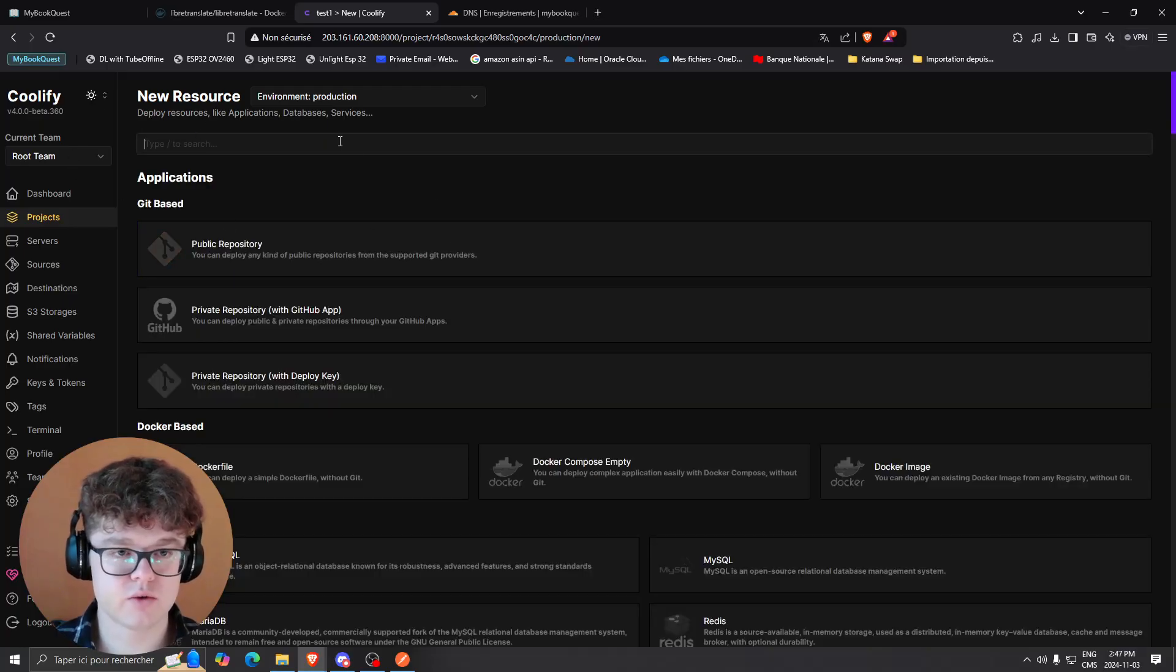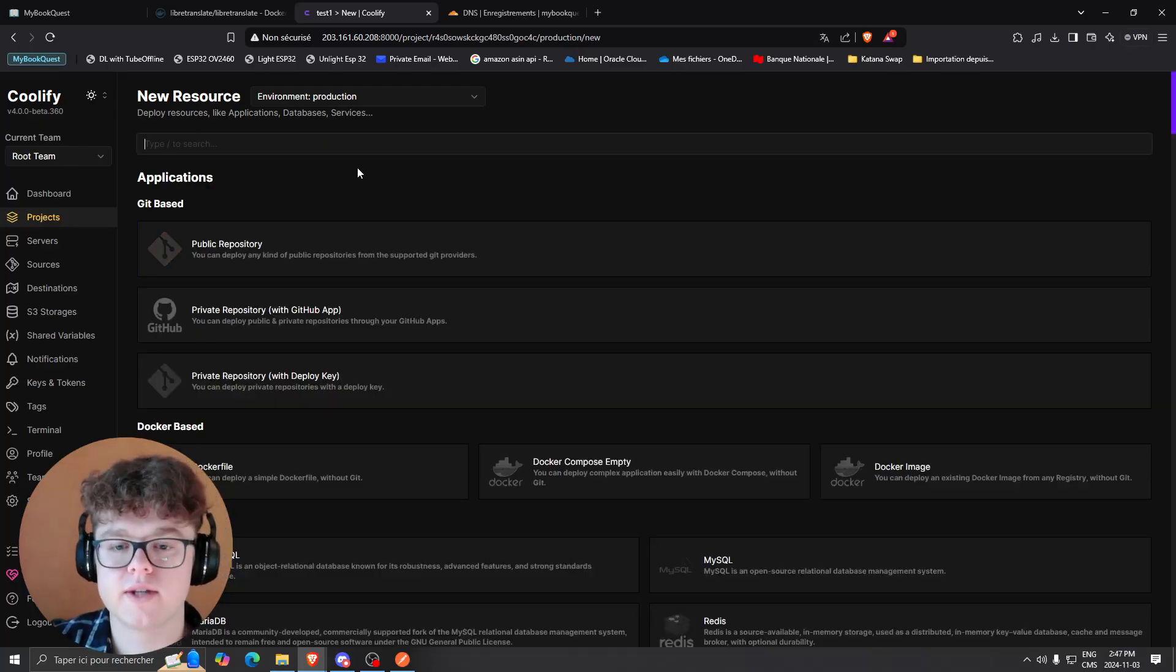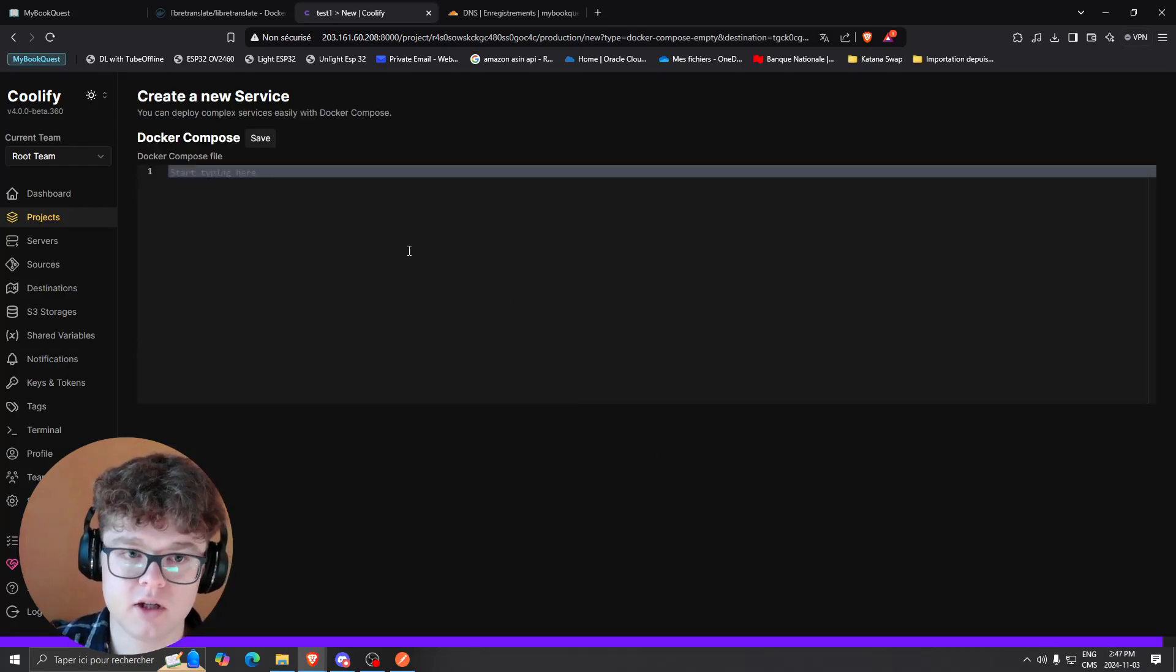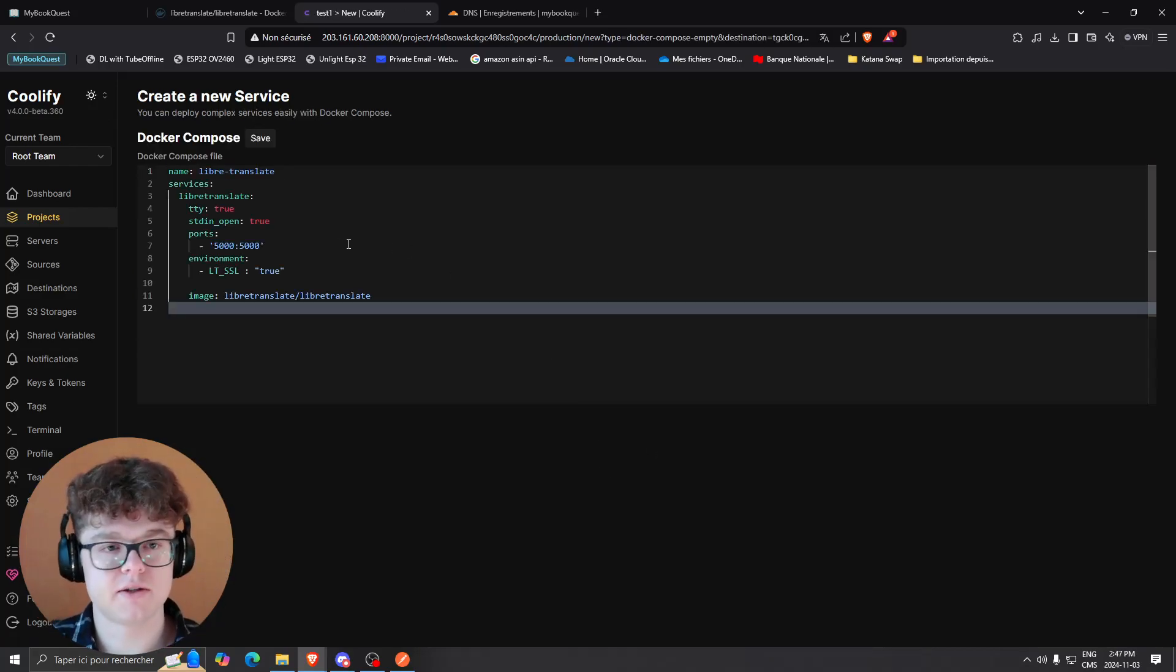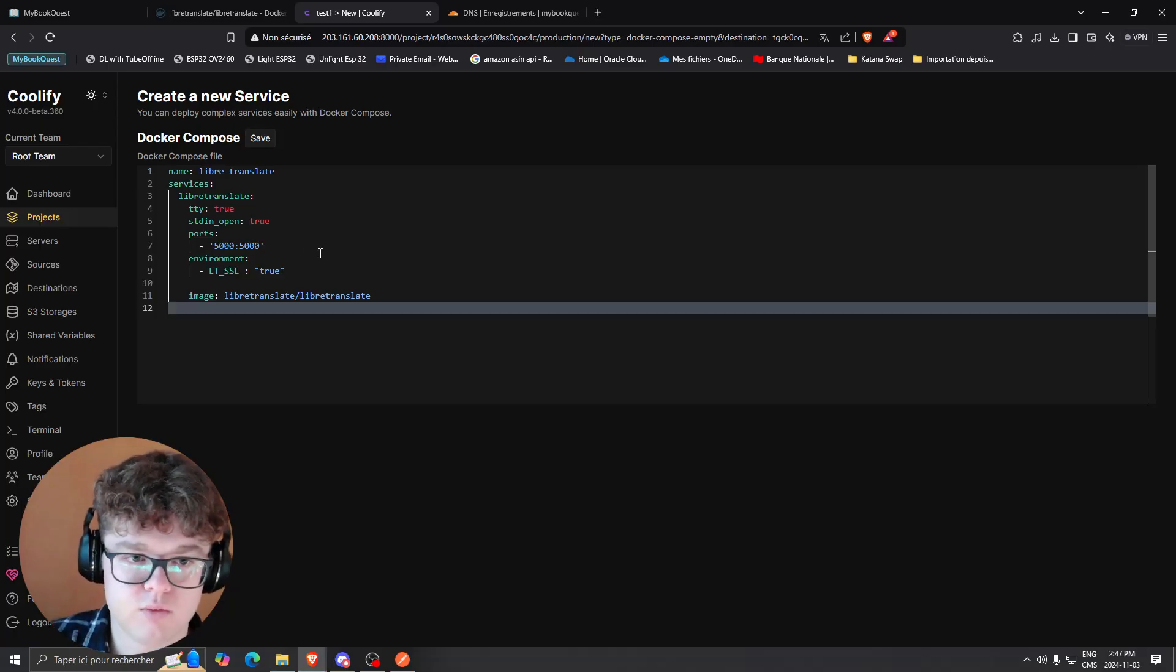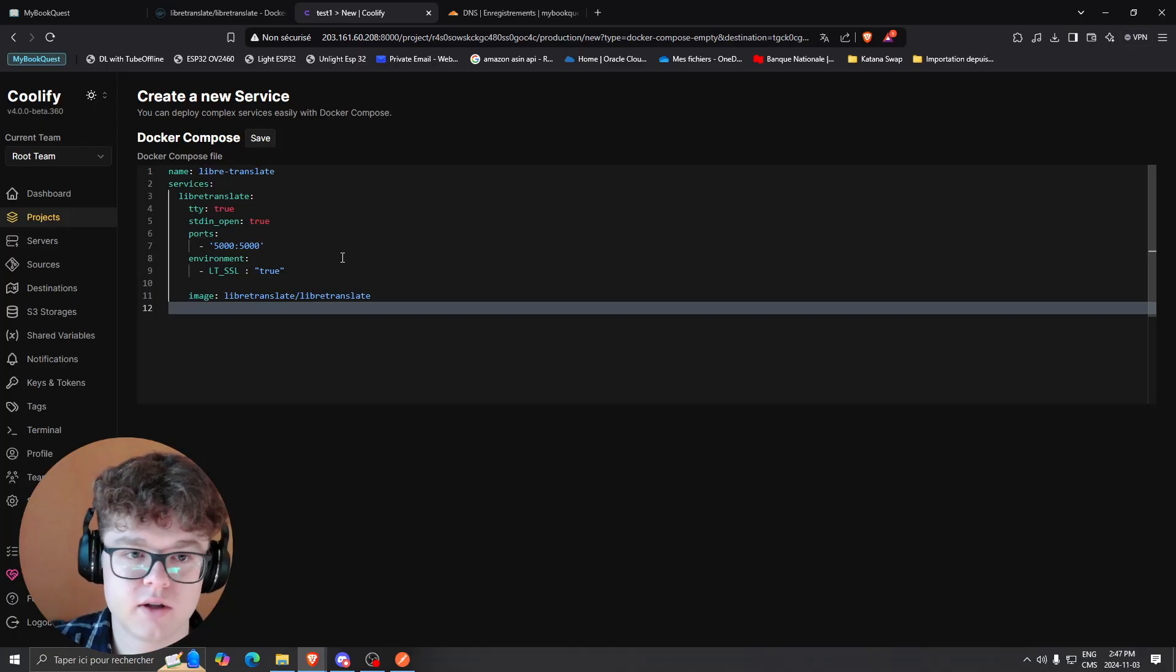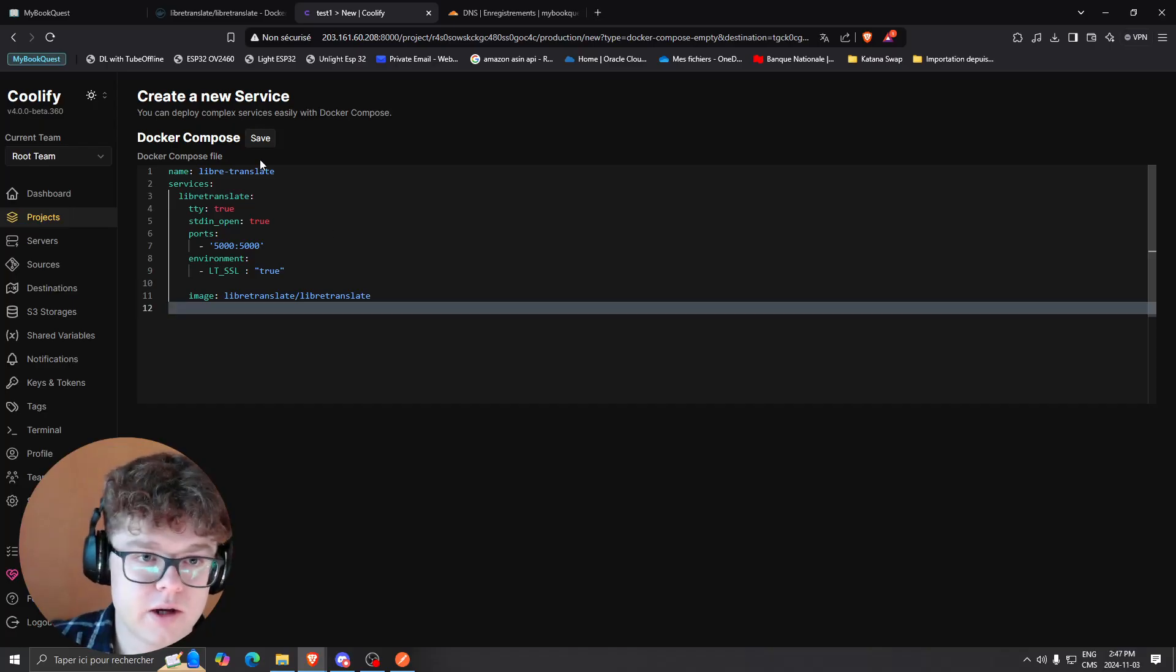Once you're in the new resource section, you're going to click Docker Compose empty and paste the Docker Compose that I'm going to put in the description. What that will allow you to do is create a brand new container for your translate endpoint.